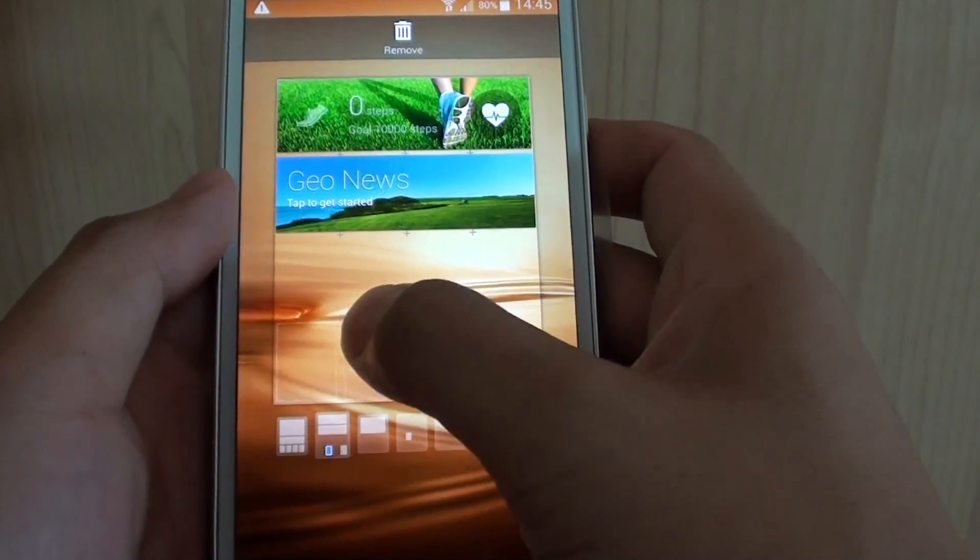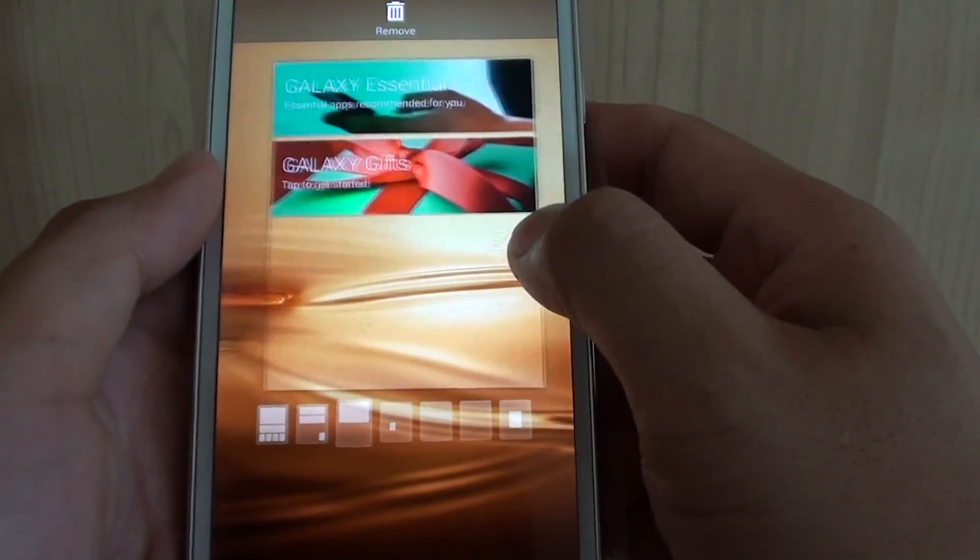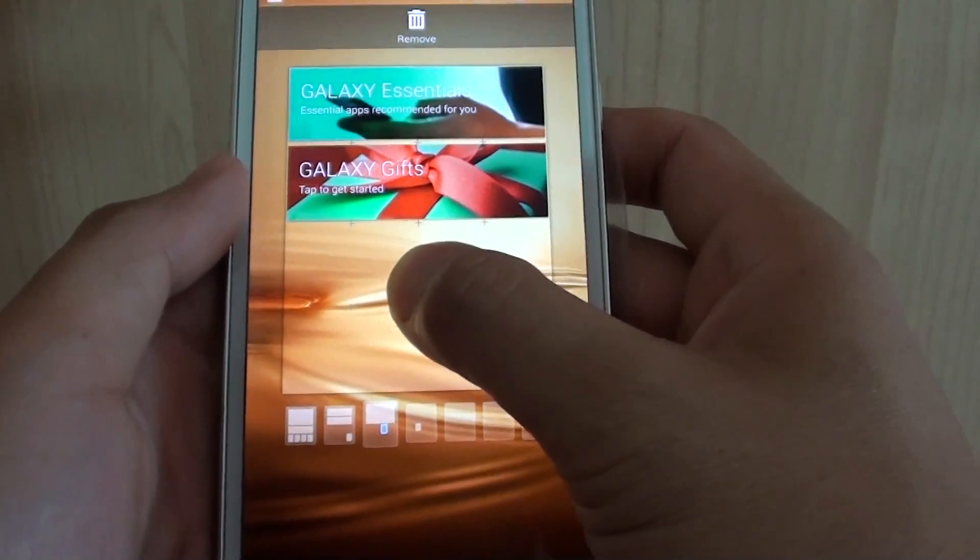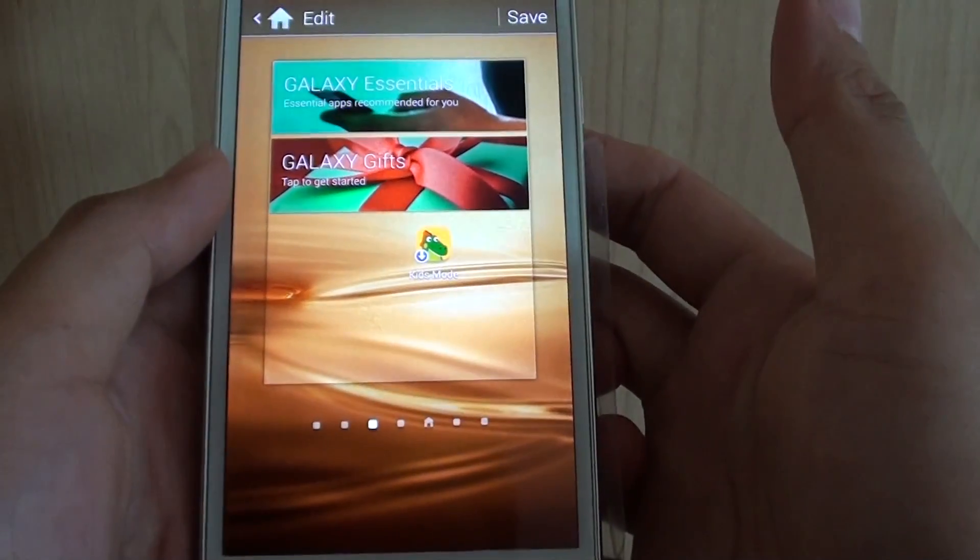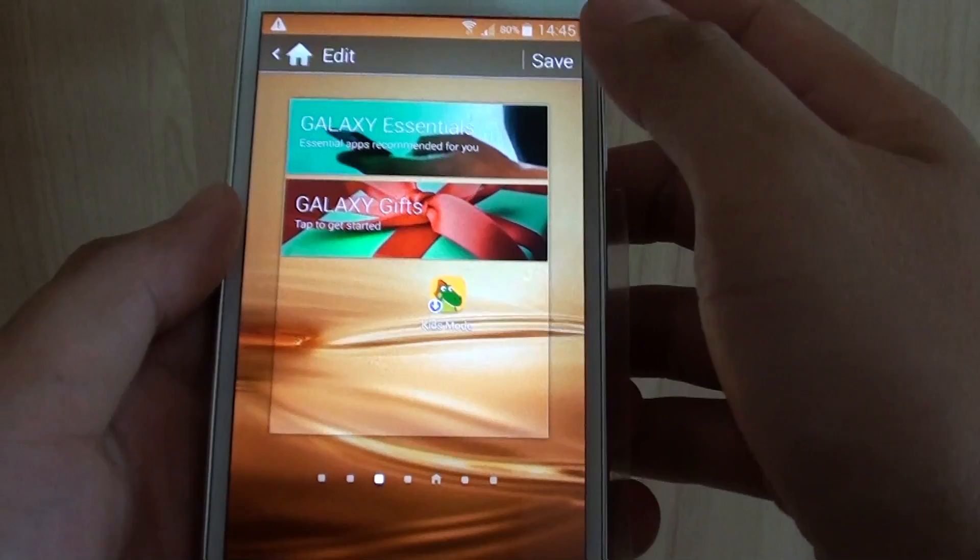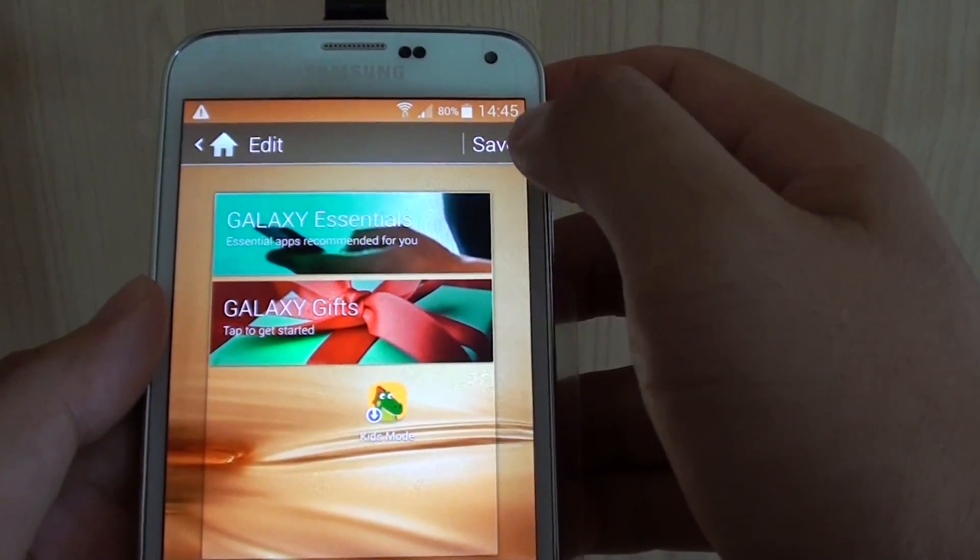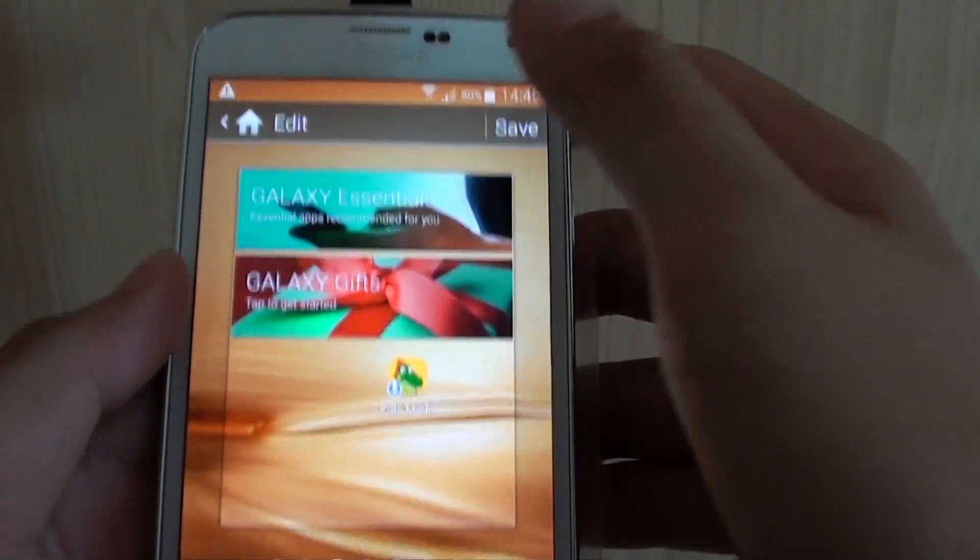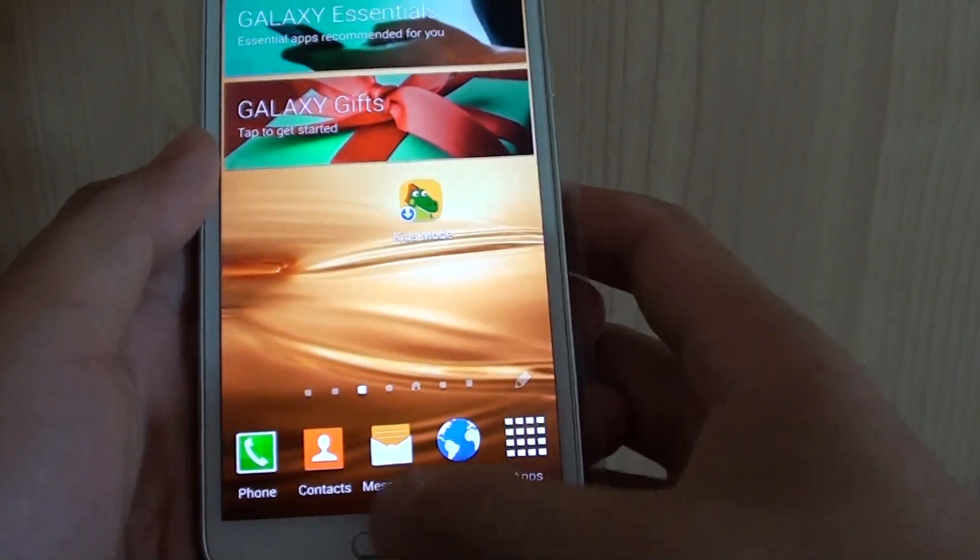So to move icons around to other screen, you can just tap and hold to it. And drag it to the left or to the right and let go on the screen that you want to drop it. Tap on the save button at the top here to save. And that's it.